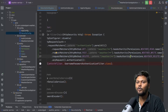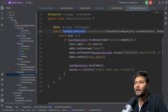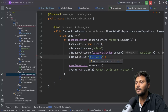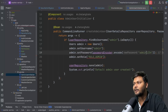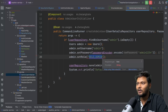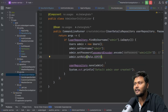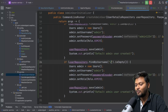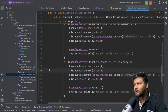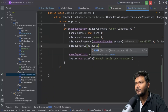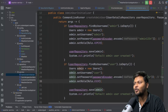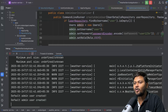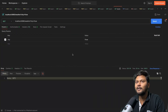Before running, let's go to the CommandLineRunner where we create users. I'm creating a new user with name 'admin', password 'admin1234', and assigning Role.ADMIN. Then I'll add another user with name 'user', password 'user1234', and Role.USER, and save that as well. Now we have two users. I'll restart the application — the application has started. Let's go back to Postman and test.